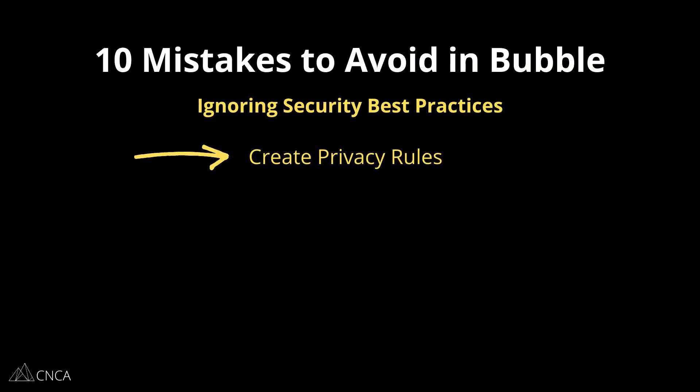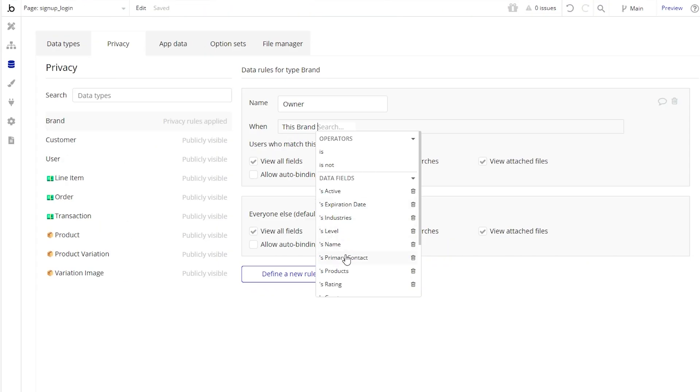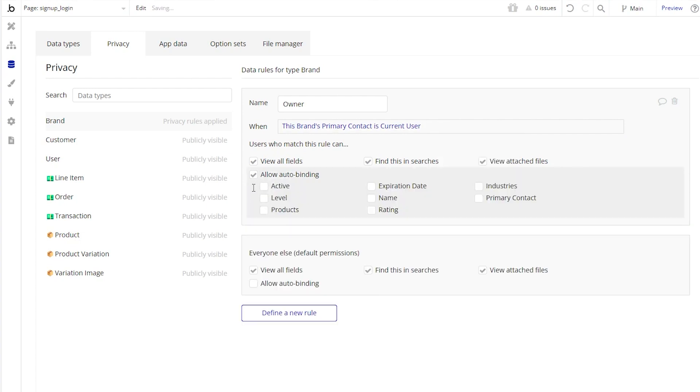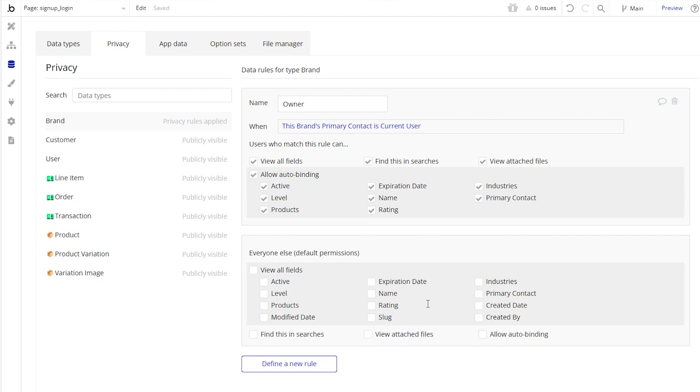The last mistake we're going to talk about is ignoring security best practices. This is a big one — it's really important no matter what type of application you're building. You want to implement strong security measures to protect your users' data and prevent unauthorized access. The first area is privacy rules. This section of your editor is where you create custom rules around who can access what data and to what extent. These rules are global and server-side, so they're your first line of defense in making sure only the right users can access specific data. Without privacy rules, you leave sensitive data vulnerable to unauthorized access. We've seen this too many times in live applications that have no privacy rules whatsoever, and that can be dangerous.